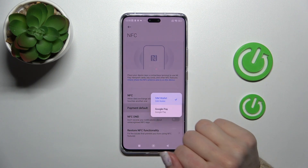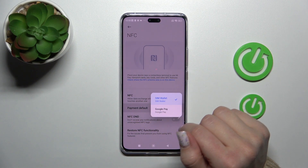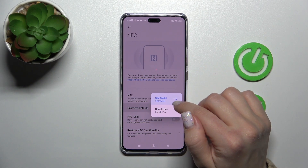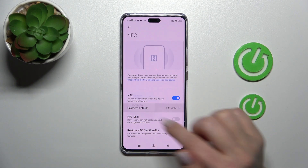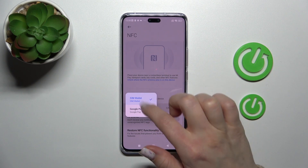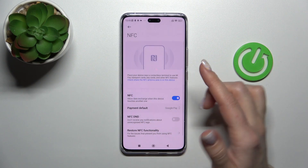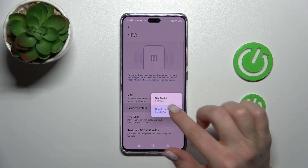If you want to change the default payment method, you should just tap on this section and switch your current method to another one.